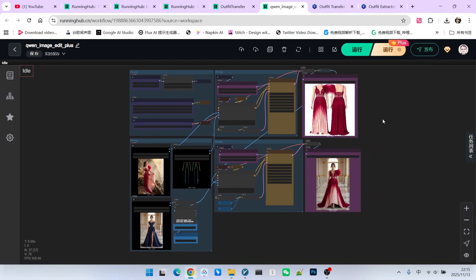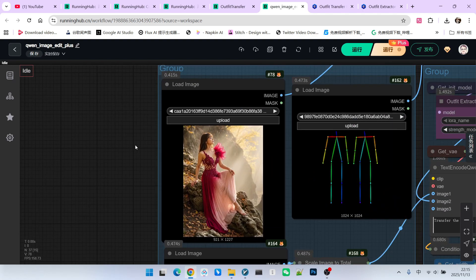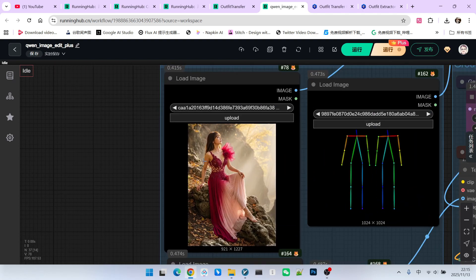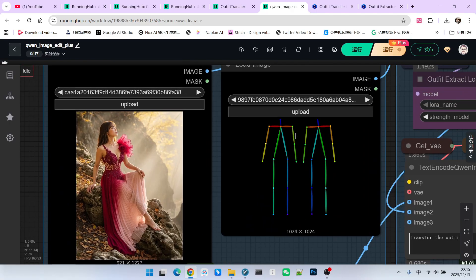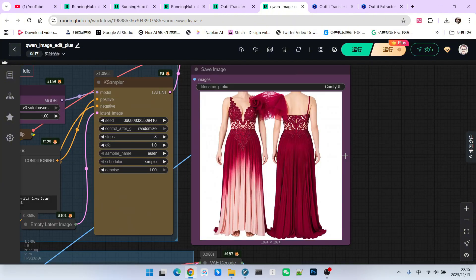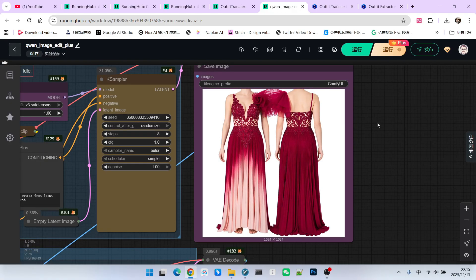As we just described, this workflow is divided into two parts. First, here is an image. This image contains the outfit we want to extract. At the same time, we provide a pose reference image here. Then, we can perfectly extract this outfit. After extraction, you will find that there is a front view and a back view. This facilitates putting the outfit onto a character at any angle.